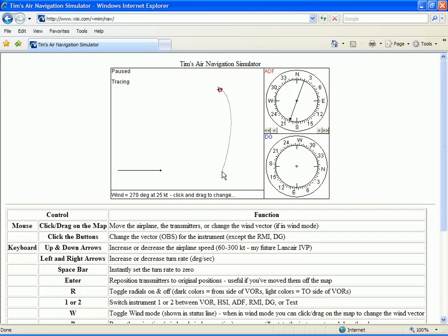Using bracketing, we can find the exact wind correction angle that compensates for a crosswind, which allows us to fly directly to the station. Best practice when using bracketing is to turn 5 or 10 degrees into the wind, then watch the ADF needle and double or halve the wind correction as necessary. Let's try it, starting from the same location with the same crosswind.